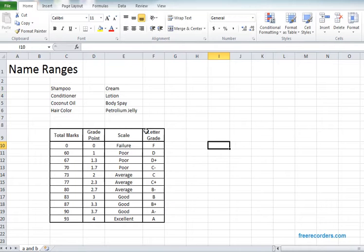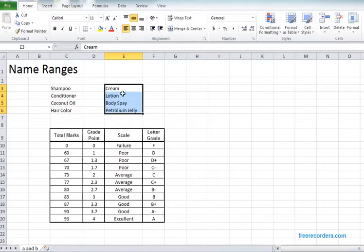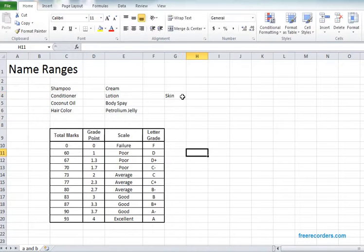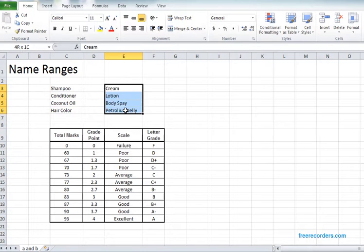Now let's make this selection area named as skin. In order to do that, once again select the portion which we want to name.